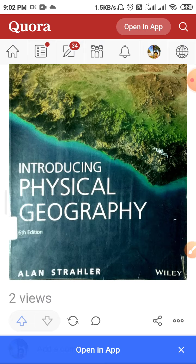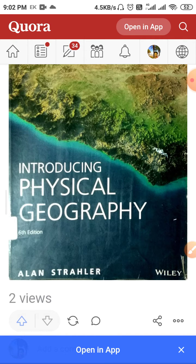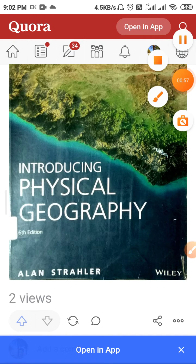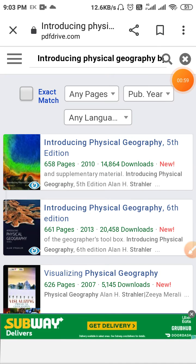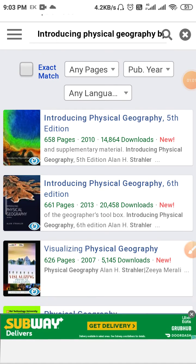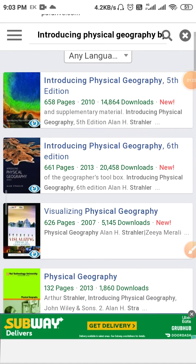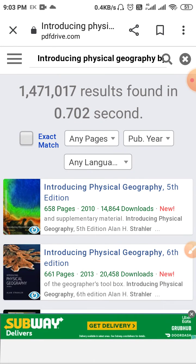Today I am going to share this book with you in soft copy — that is PDF format — and free of cost. Actually, I am not sharing it directly; I am giving you the information about where you can get it. So stay with me.